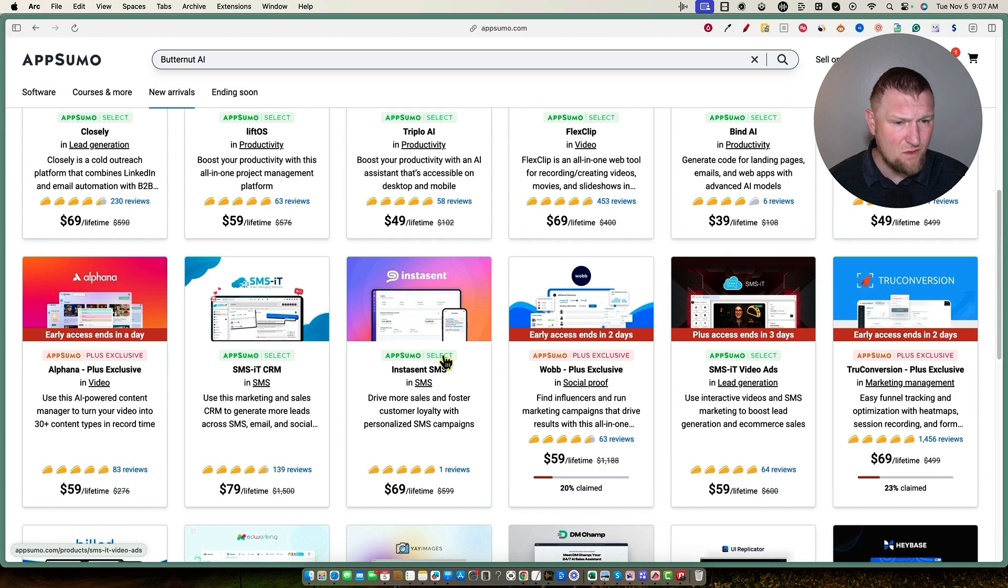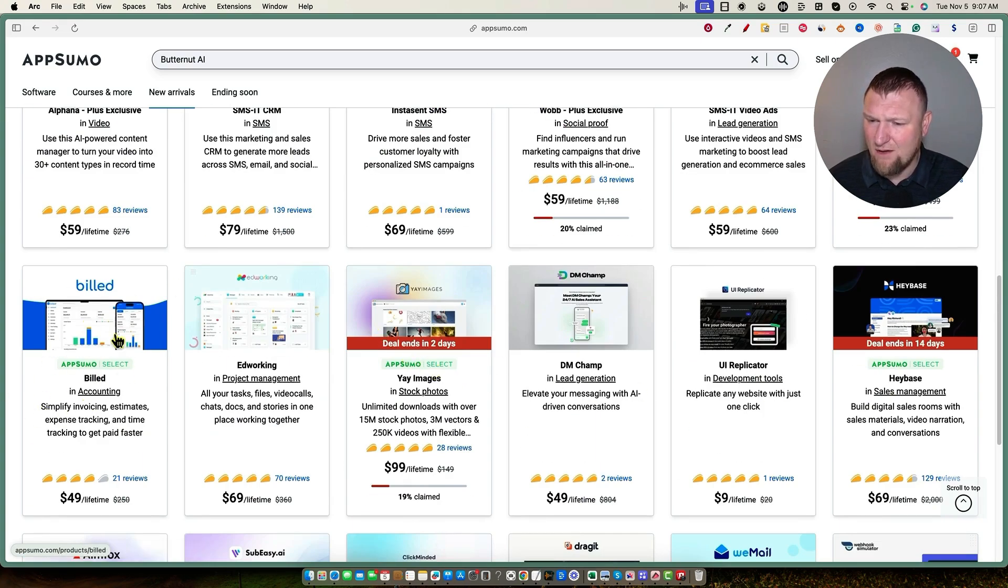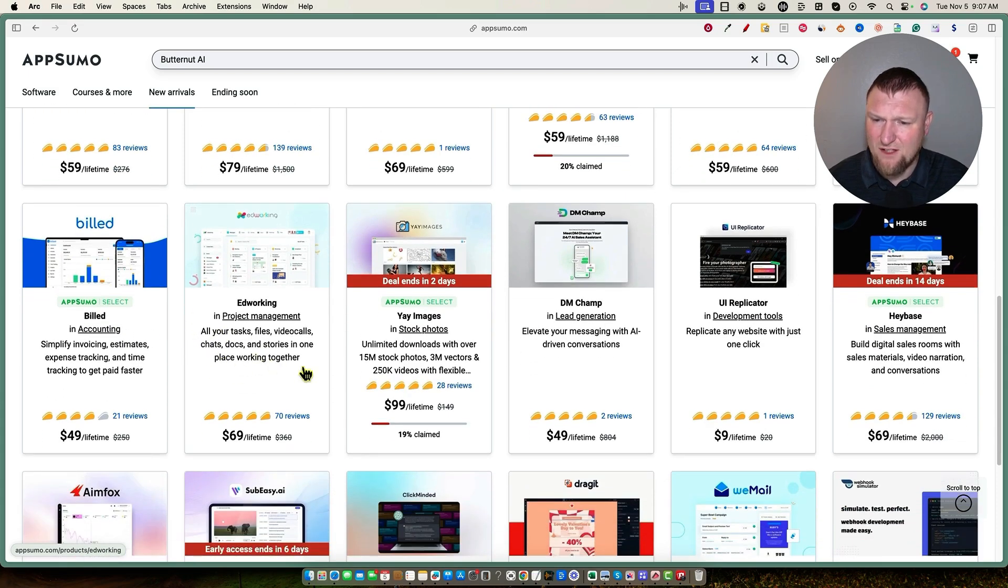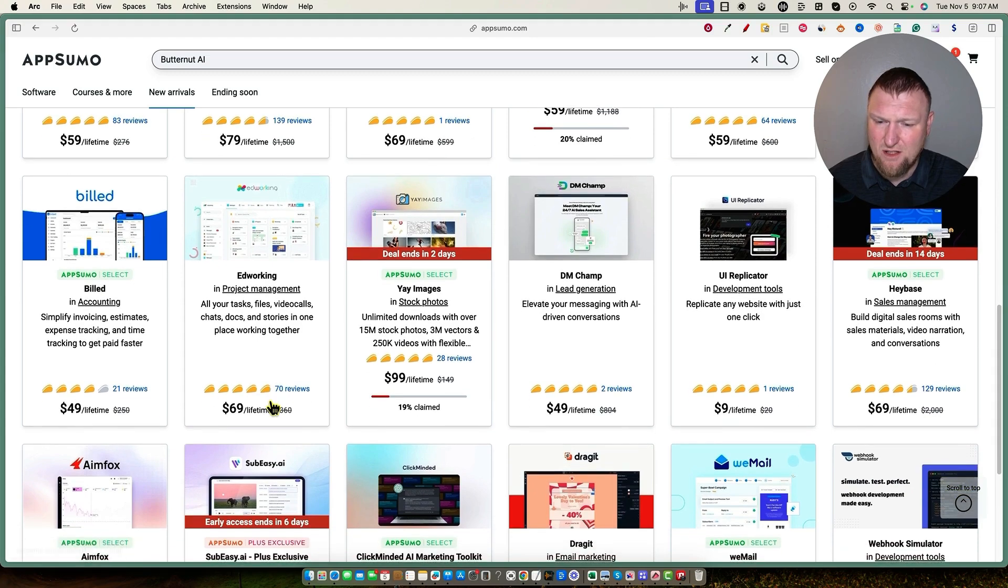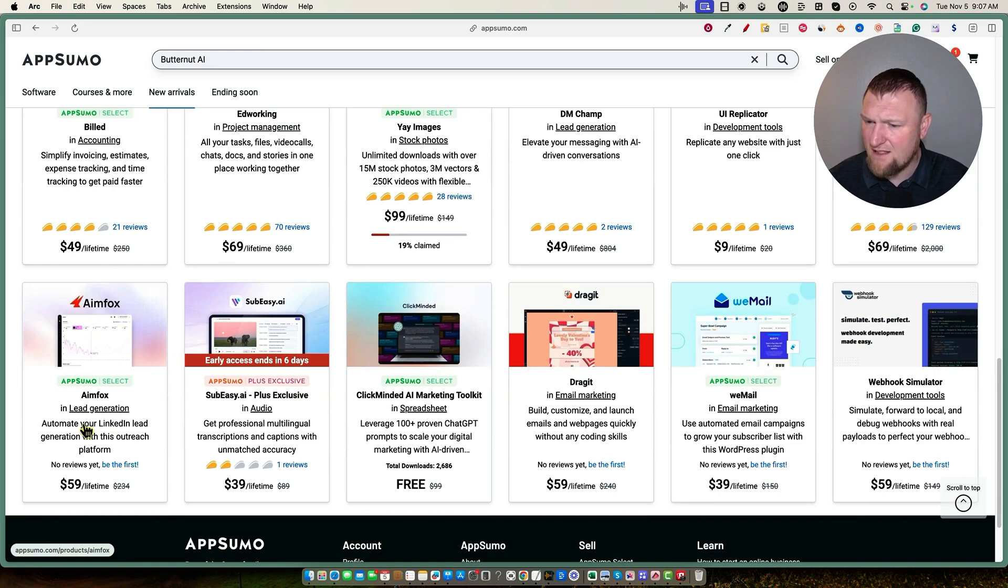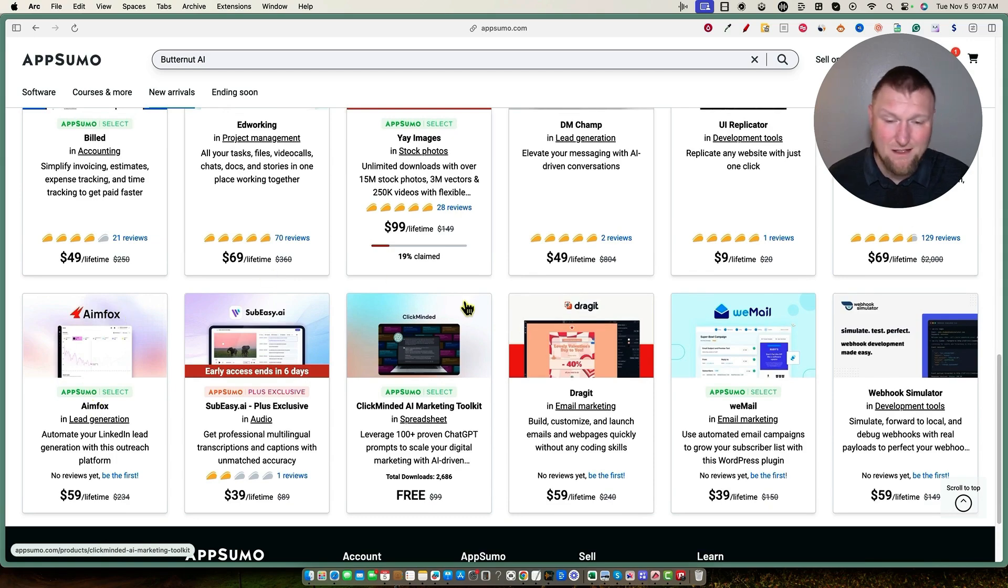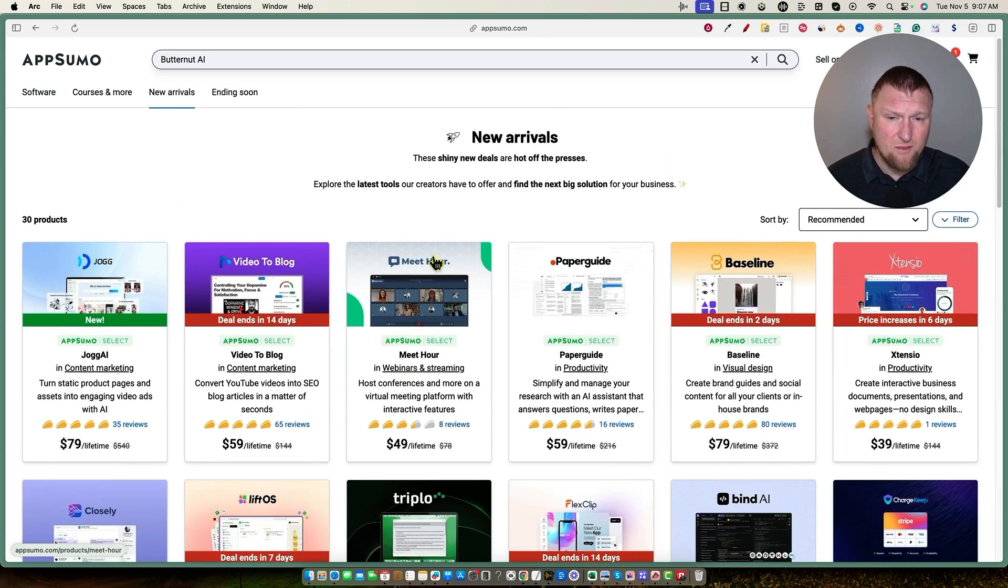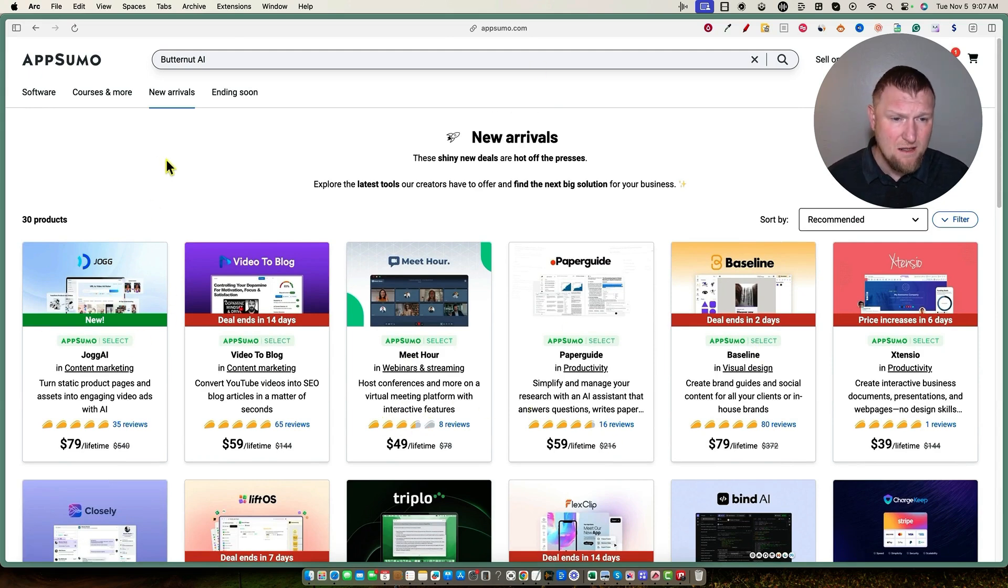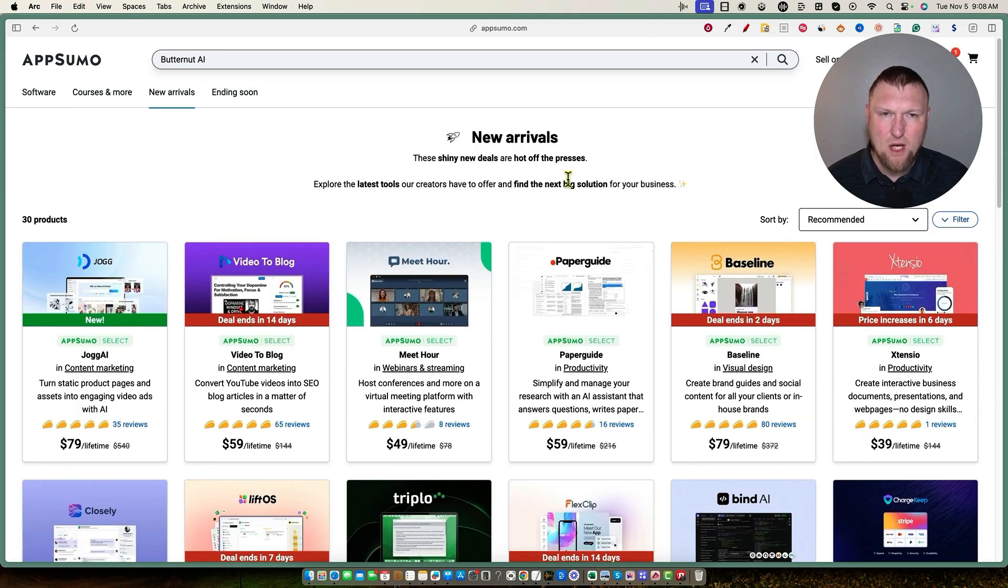And then I'm just kind of looking through at anything else that kind of jumps out at me. Maybe the accounting software right over here called Build. We have this Ed Working project management tool. And then we have another one that has no reviews that just hit. And it's AIMFOX and it's a way to automate your LinkedIn lead generation. Maybe I could do a review on that and then also do a comparison between that and Closely. So those are some of the tools that I'm definitely moving out of this whole list. I'm getting pretty excited about looking at Jog and probably Extensio and Triplo. So I'll keep you guys informed of all of those.